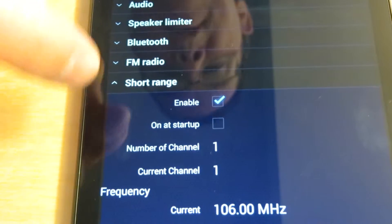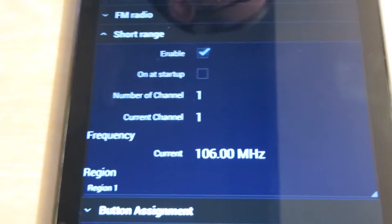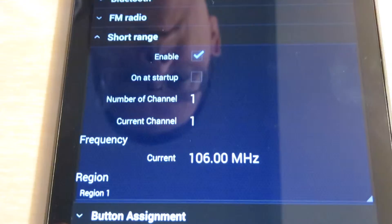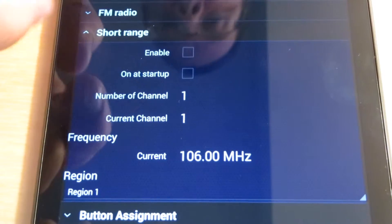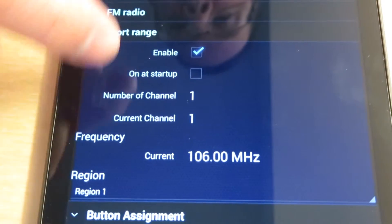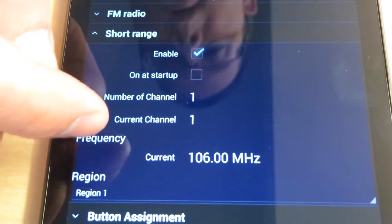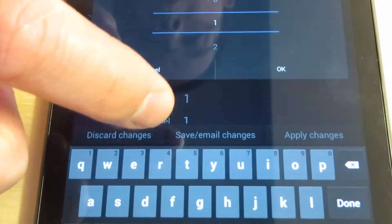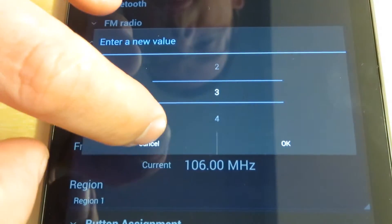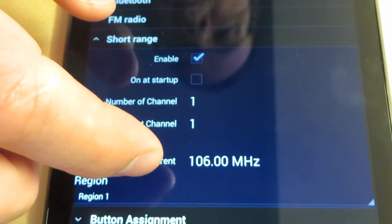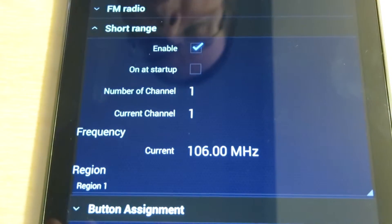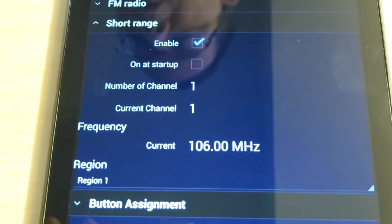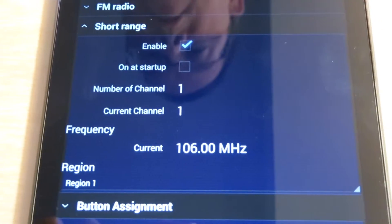That brings us to the short range tab. This allows you to enable or disable the function itself, just as with the previous tabs. If you disable this checkbox, you've locked out that feature. 'On at startup' is just like it for FM radio. The number of channels and current channel: if we tap on it, you can set up to eight different presets for short range, and you can set each channel's frequency for short range. It allows you to have eight presets, almost like in a car radio, to have eight different frequencies across the band for different short-range communication frequencies.